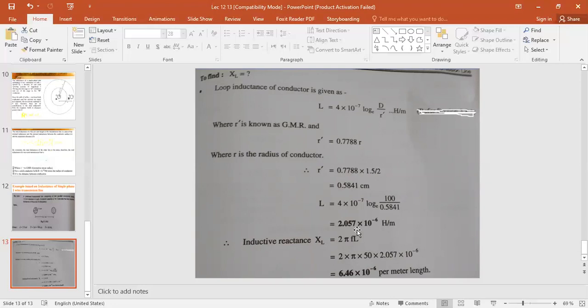The value we obtained is the loop inductance, not the inductive reactance. To find the inductive reactance XL, we use the formula XL = 2πfL. Substituting the frequency and the calculated inductance value gives us XL. Please note this down in your notebooks — you have 5 minutes to write it.